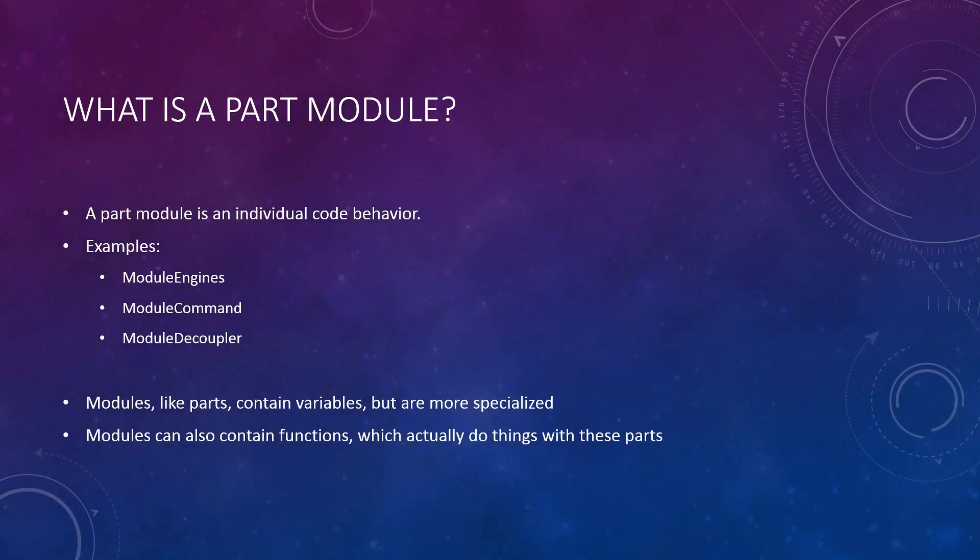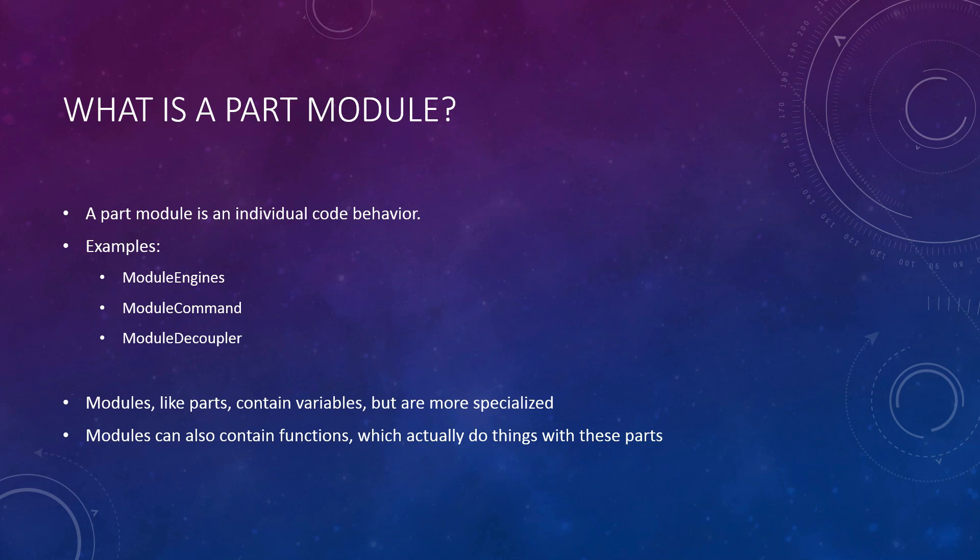A part module is little more than code files that are attached to parts. The code files contain the behavior the part should follow. A few example modules are the engine module, the command module, and the decoupler module.